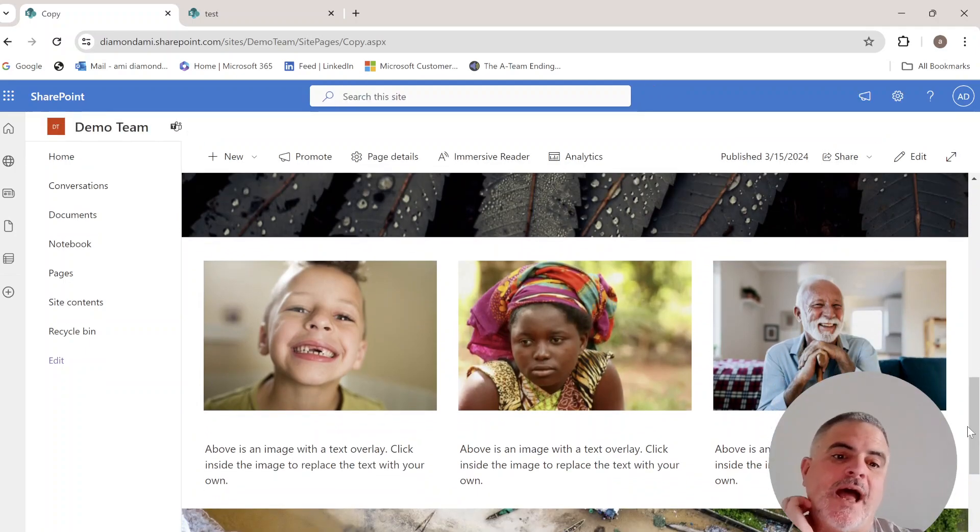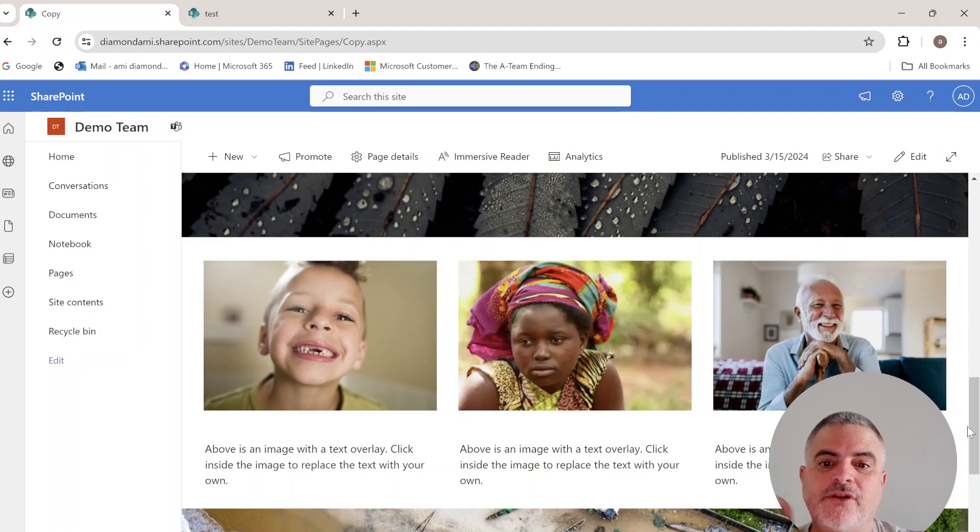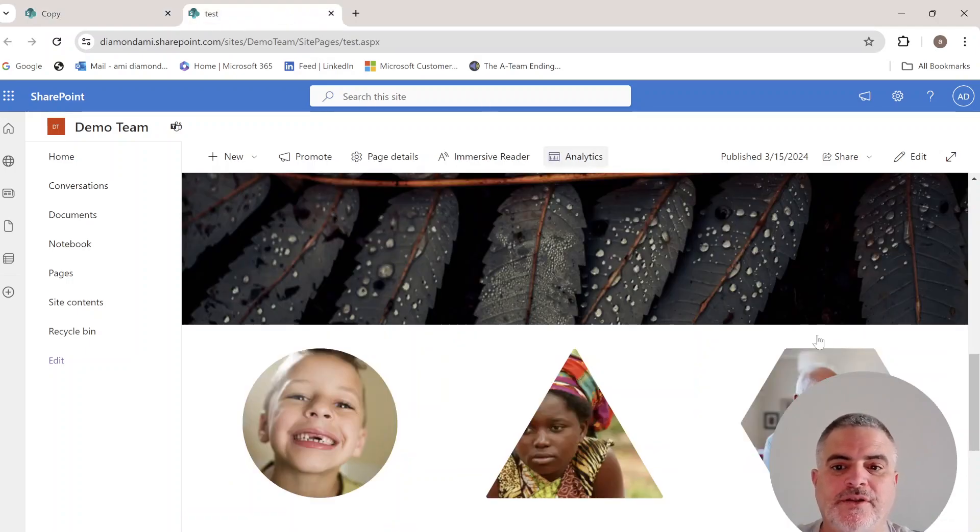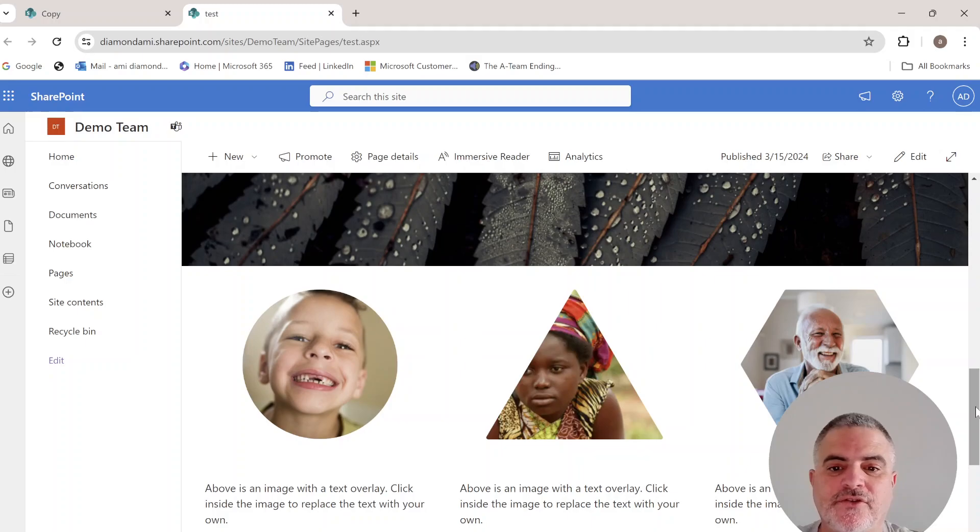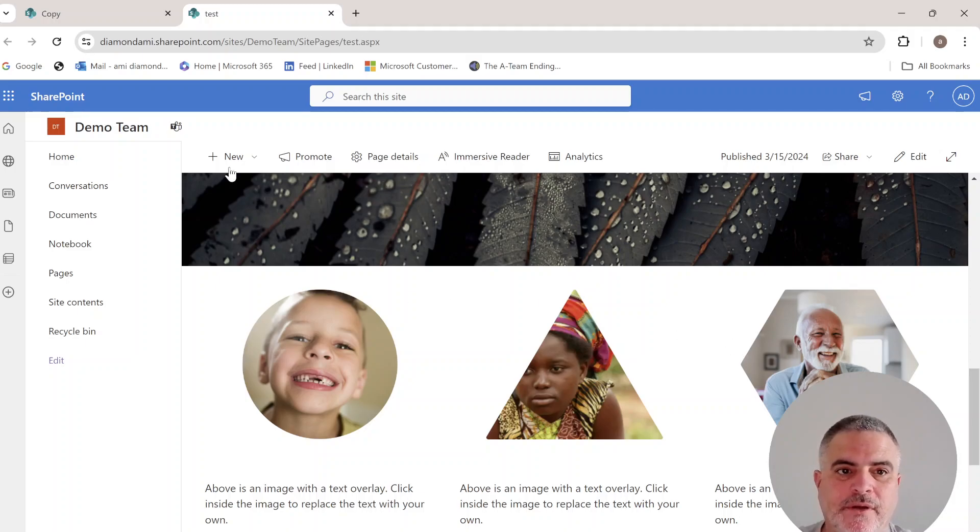you can add a picture web part and convert it from the original shape to different shapes. This is a new feature that just rolled out, so let me show you how we do it.